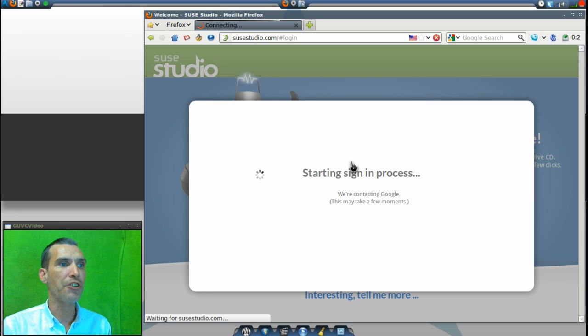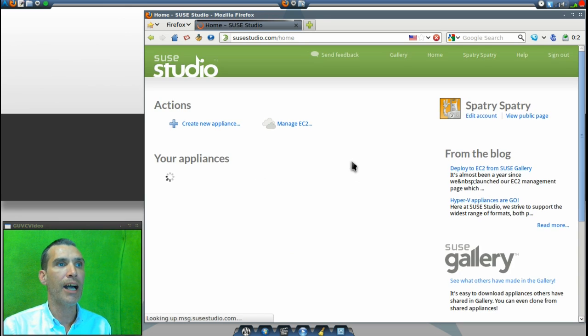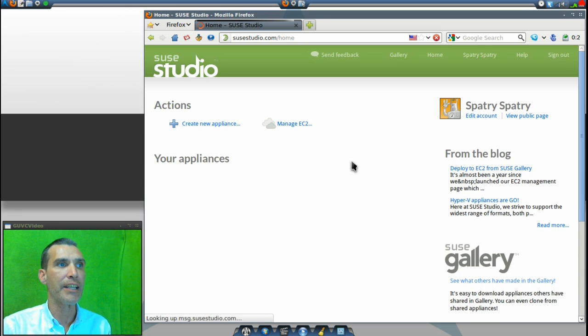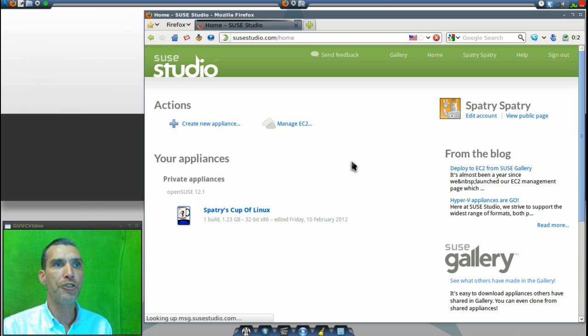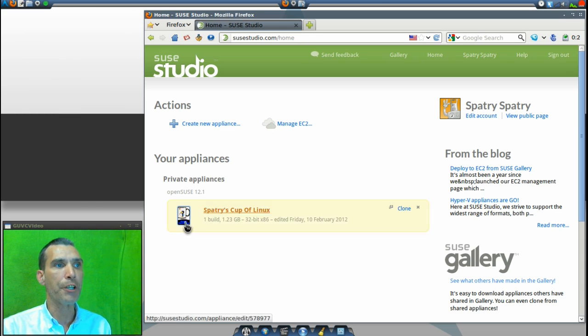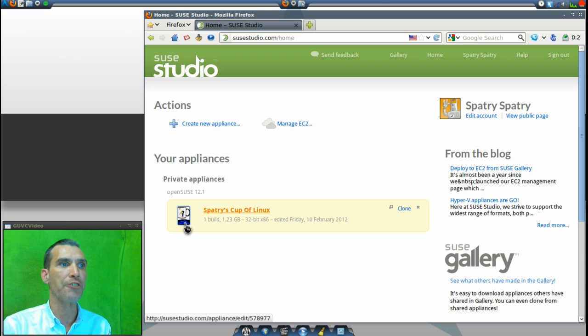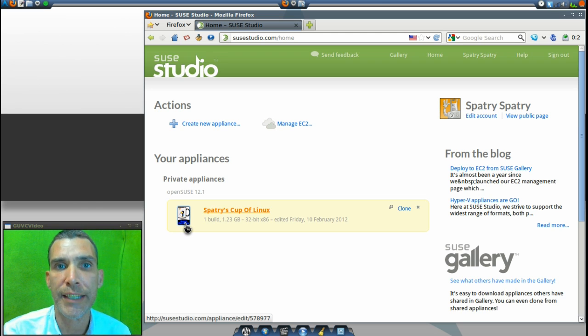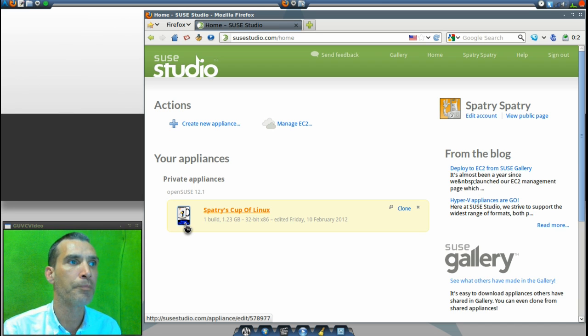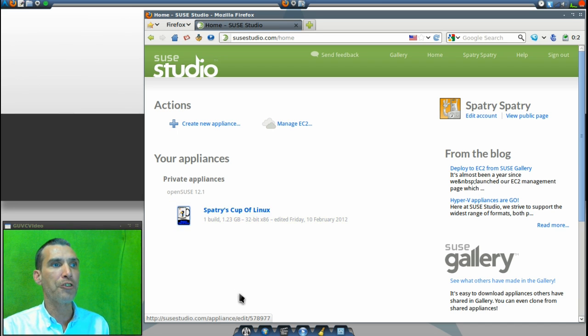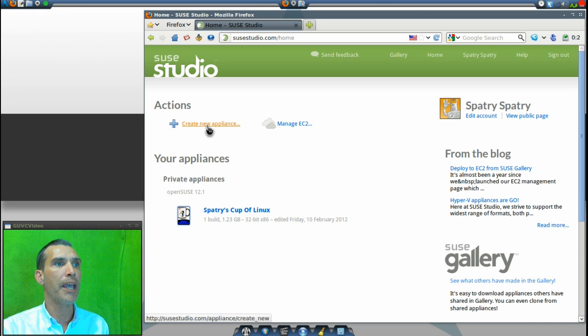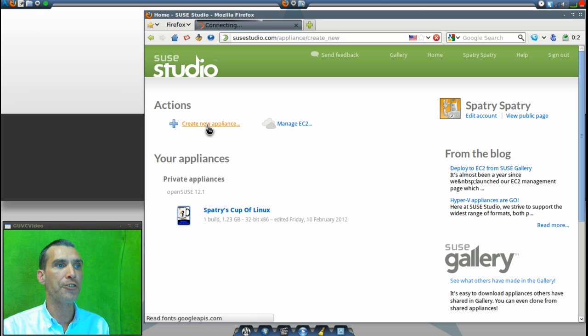This is a pretty neat website. I haven't seen any others quite like this. Once I'm logged in, you'll see that I've already created a Linux distribution called Spatrie's Cup of Linux and we're going to look at that later on in the show. But what you would basically do is just go in and create a new appliance.